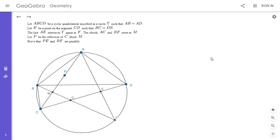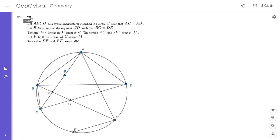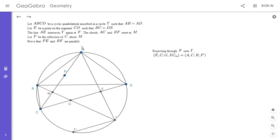I'm going to project those four points — E, C, G, and the point at infinity — through point F onto the circle. To project F through the point at infinity, I draw the parallel through F to the line CD, and let it meet the circle gamma at a point F prime. So now we project E, C, G, and the point at infinity through F onto the circumcircle gamma. E goes to point A, C stays at C on the circle, G goes to point B on the circle, and the point at infinity goes to F prime, because drawing the parallel through F to line CD meets the circumcircle at F prime.